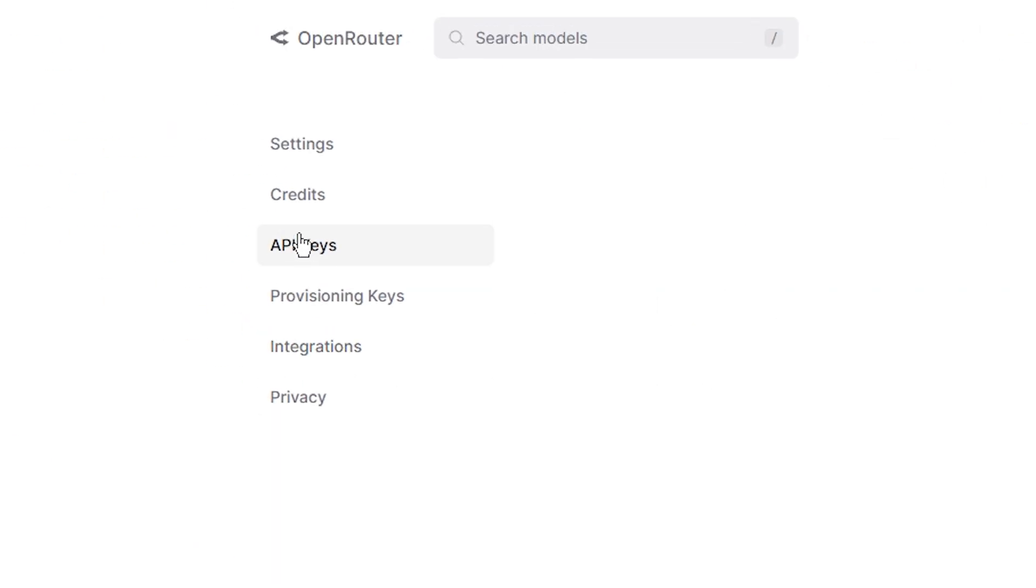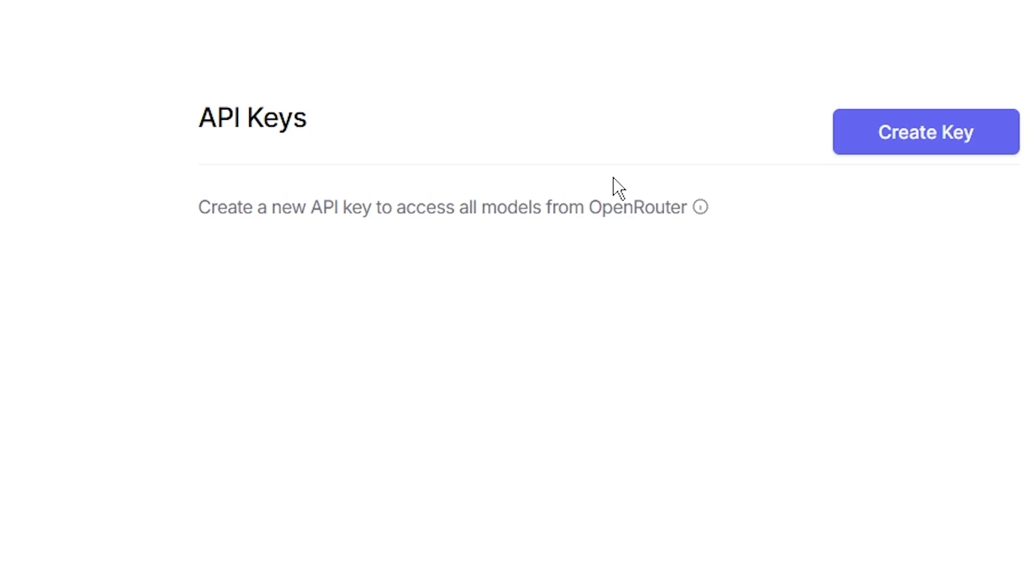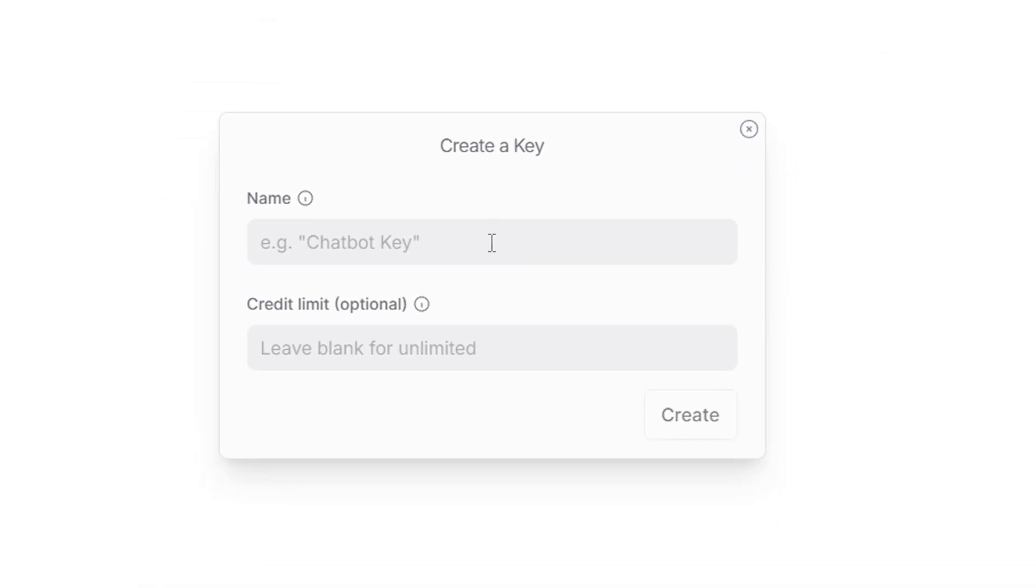Now go to API keys, create a key, and name it whatever you want. Again, copy that key and keep it safe, just like Shoots and Targon keys.